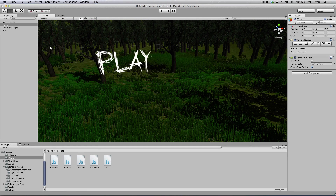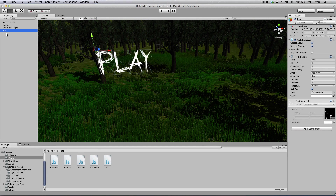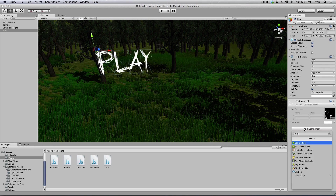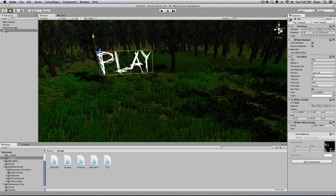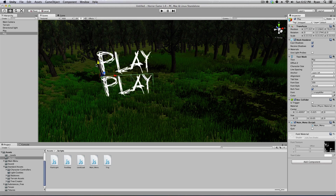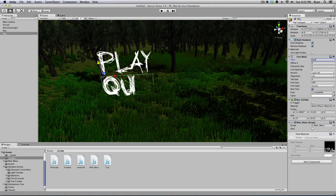Go ahead and click on your Play object in the hierarchy. We actually have to add a component to this — we have to add a Box Collider. The Box Collider is what triggers the script when your mouse enters that area. Go ahead and drag your main menu script onto that. Then I'm going to copy it and paste it — Command C, Command V — and move it down and name this one 'Quit'.